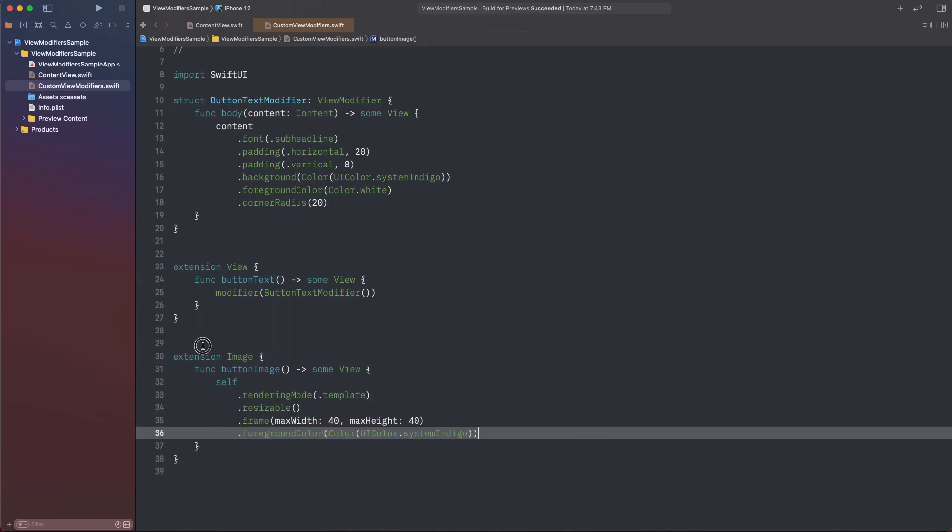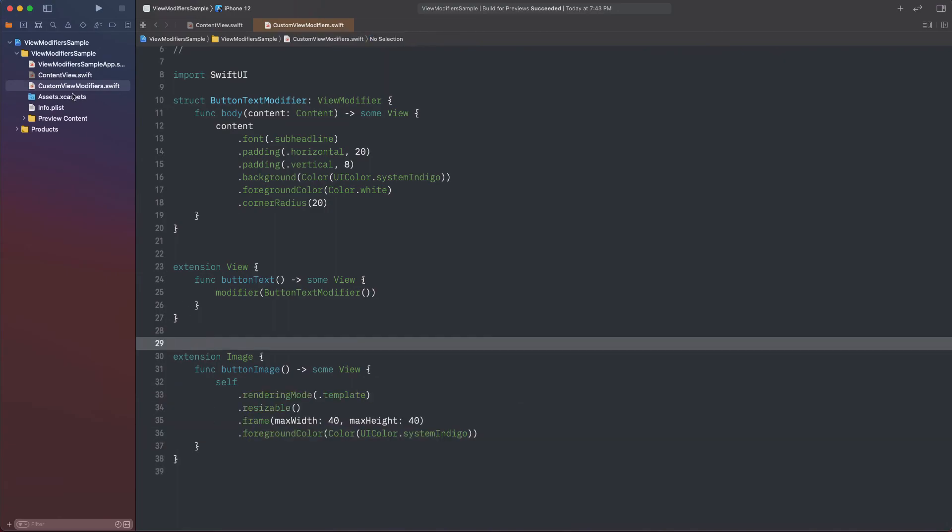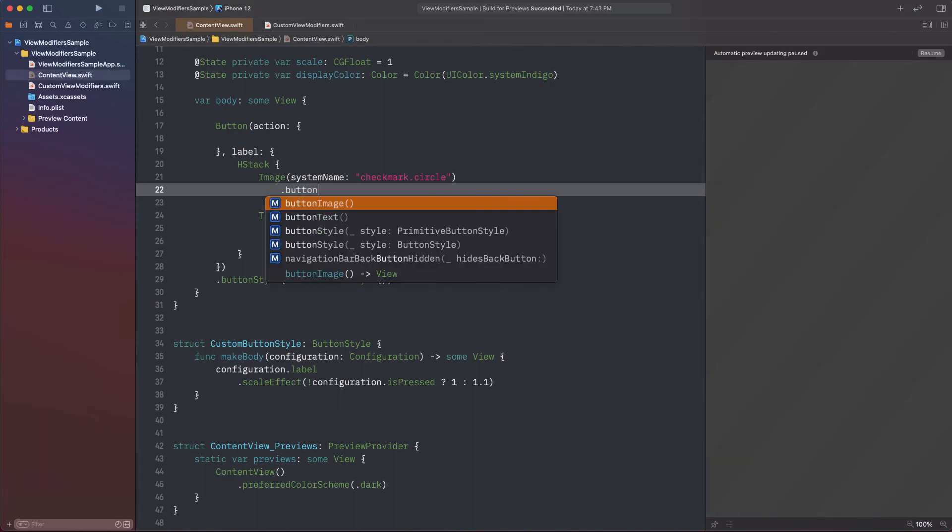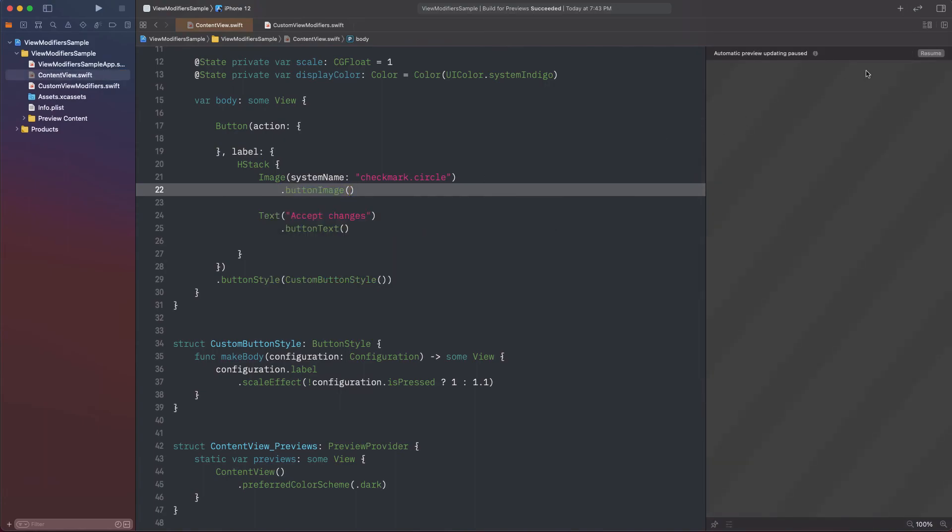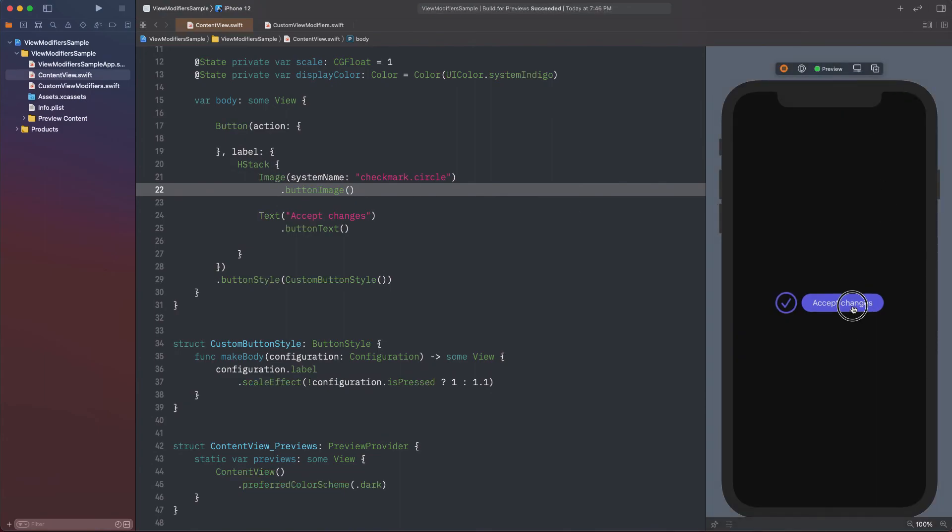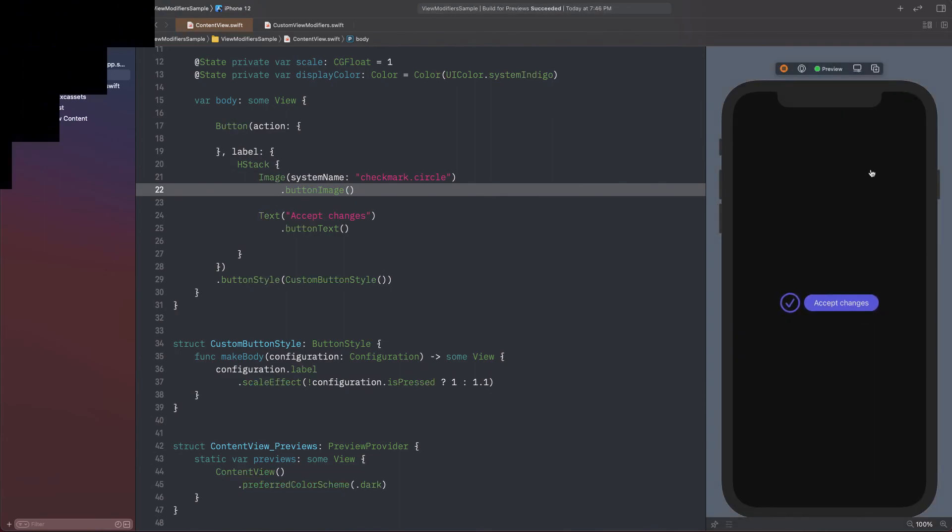Once again, back to the original image, where I'm calling the method we just defined in the image extension. And again, the button is working fine.